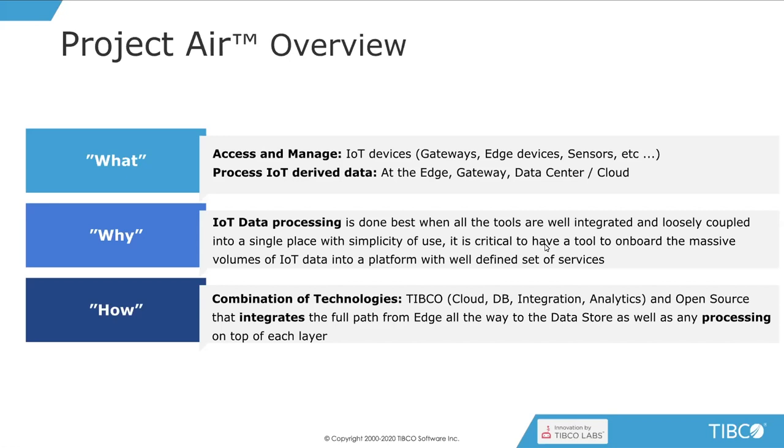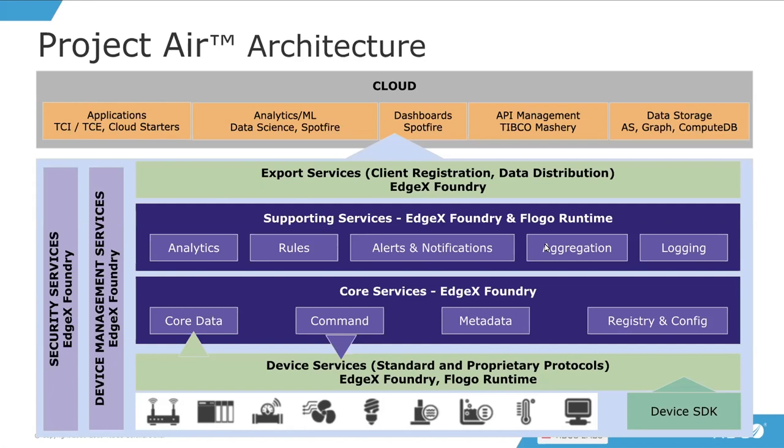And how are we doing this? It's a very big stack of different technologies that we'll see a little bit later. We have a combination of TIBCO technologies like cloud platform, database, graph database, some integration and analytics tools, as well as some open source that integrates and closes those gaps that allows you to bring all the data from the edge all the way up to the cloud or your on-premise service.